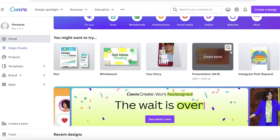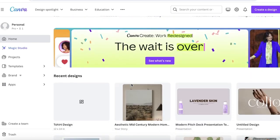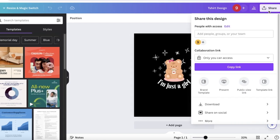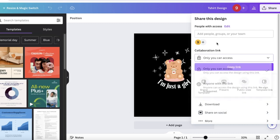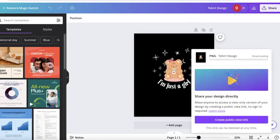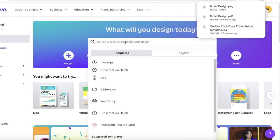The first step is to choose your design. Let's say I created this t-shirt design on Canva and I want to use it in a mockup for a tote bag and a t-shirt. To do this, I'll click on Share, then Download, and download it as a PNG. Once the download is complete, it's time to create the mockup.